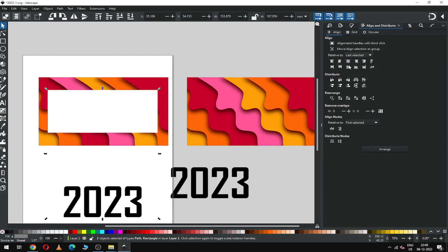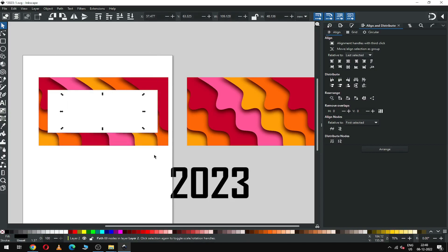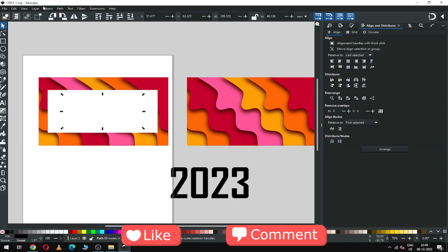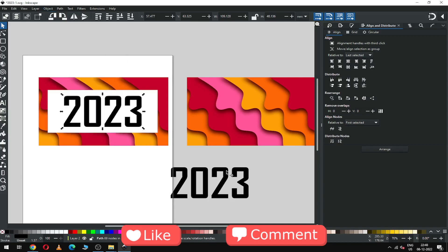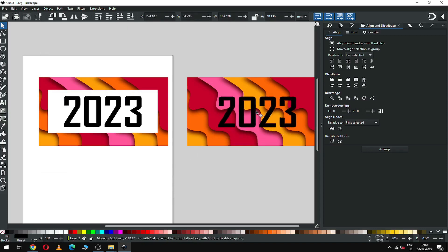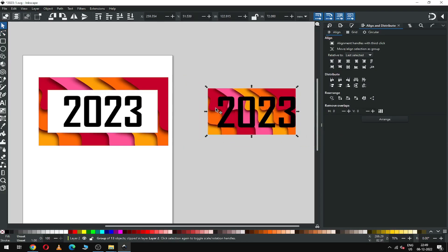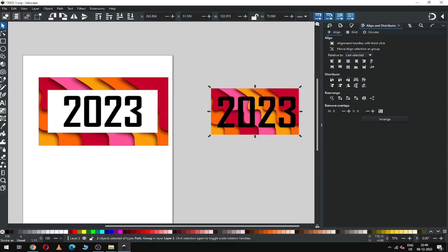Select the text with the white object and align it to the center. Select only the text carefully, go to Object, and click Raise to Top. Select this text and click Raise to Top again, then click on Clip Set.